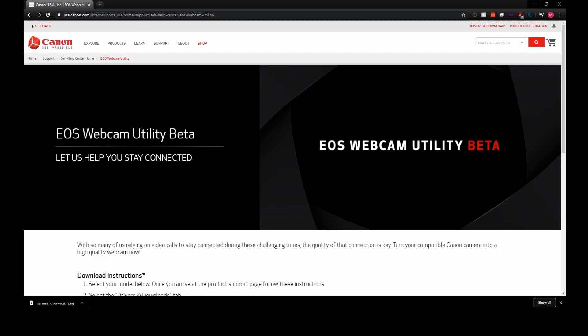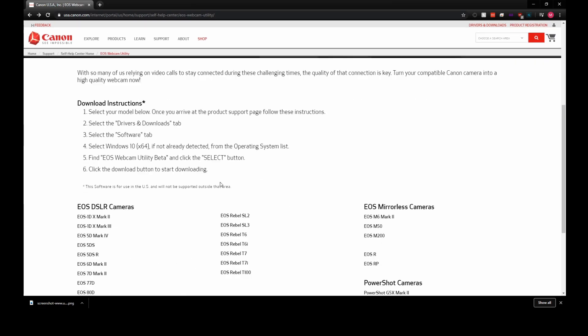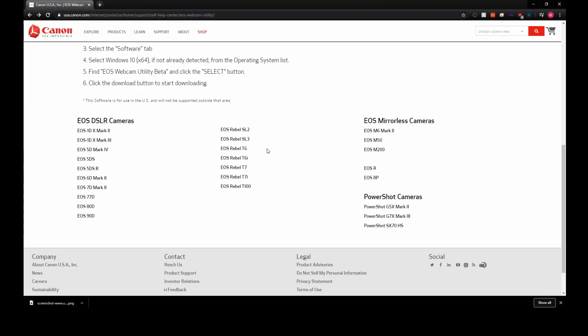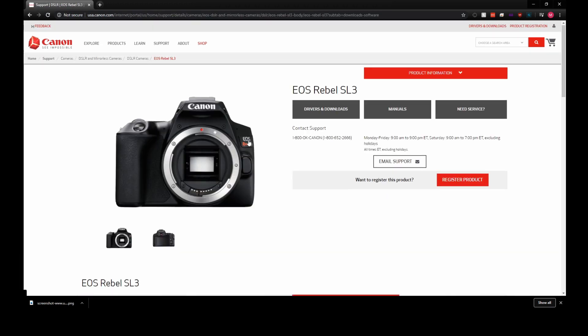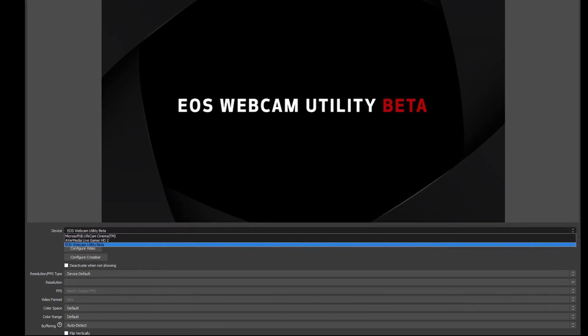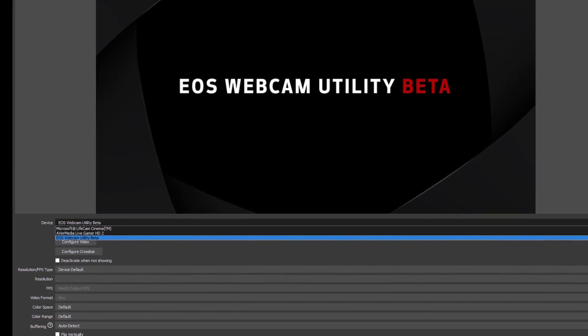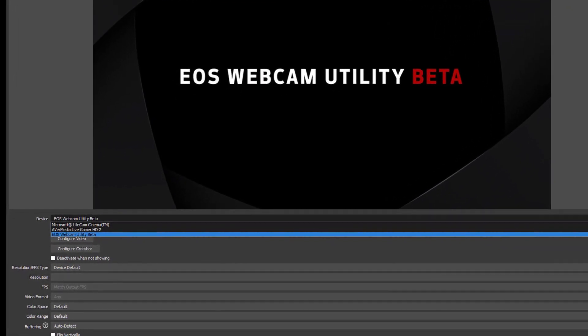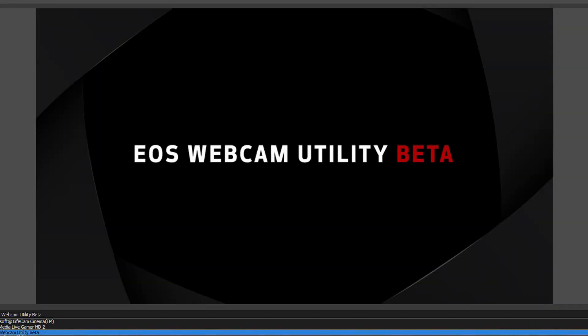Installation of the software couldn't be easier. Just head over to the Canon EOS Webcam Utility Beta site, scroll down and pick your camera from the list, then pick the Webcam Utility Beta installer. Once installation is complete, you should see EOS Webcam Utility Beta in your video sources. If all you see is the EOS Webcam Utility Beta logo, that means your camera is either not plugged in, not turned on, or something else is using your camera.